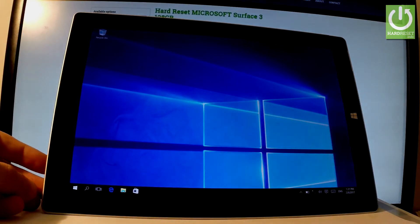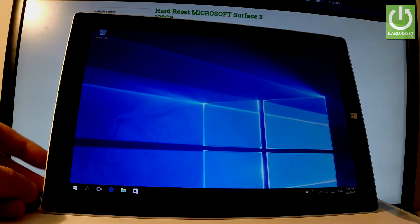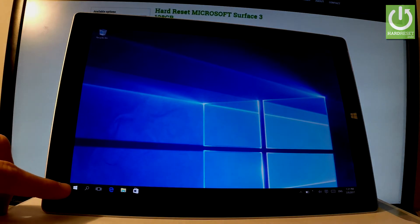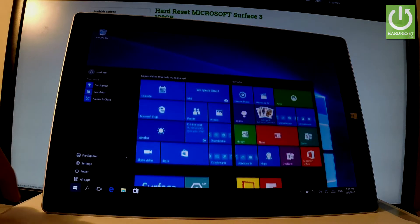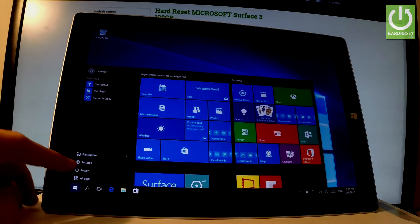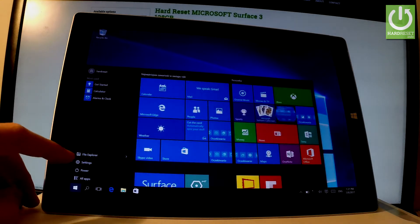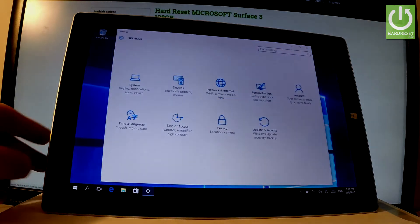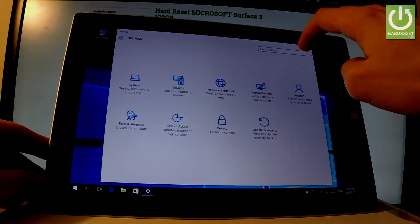You have to find PC settings, so let's tap the Windows button in the corner of the screen. Here we've got settings, let's choose settings and make it bigger.